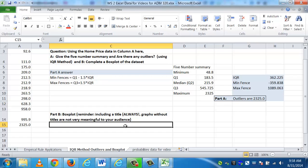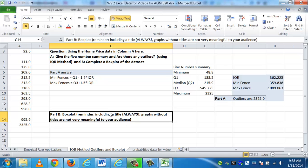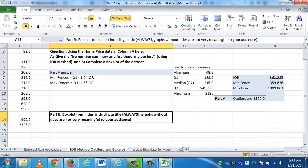Now we'll go to part B. Part B says create a box plot. I'm just reminding you that you should always, whenever doing any kind of graph or table, always have a title. Graphs without titles are not very meaningful to your audience. Remember, they don't really know what you're talking about, and it's only by looking at the title of the graph, whether it's a box plot, a bar chart, a pie chart, etc. Do they have any idea of what is the data that this is supposed to graphically represent? Even if you're doing a frequency distribution, you should always show titles.